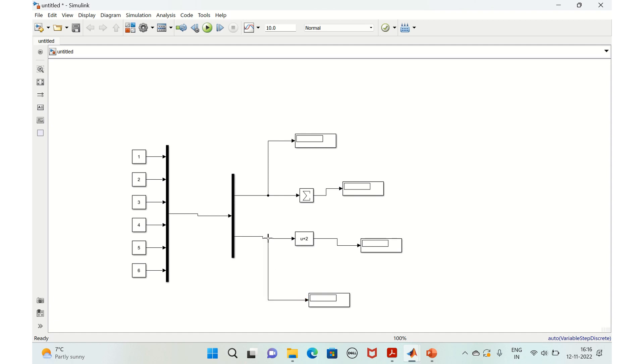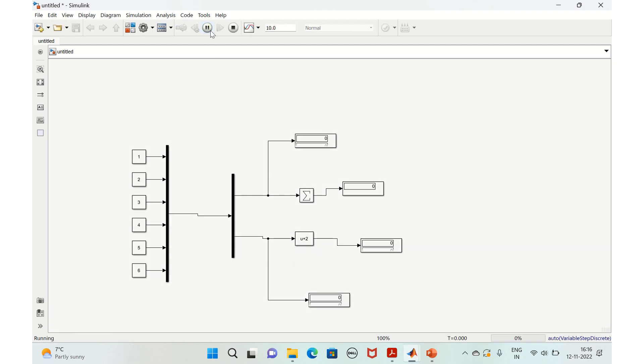We'll connect this and we'll connect this. And here to see the output of the MUX as well as the output of sum of elements and output of the bias. Okay, so the model is ready. Now we'll just run this.